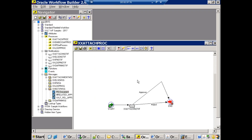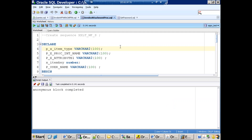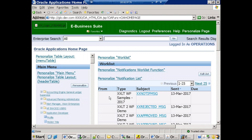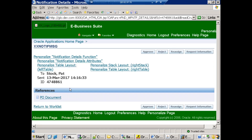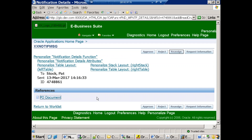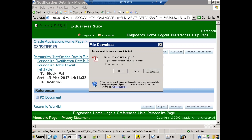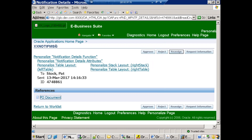Now let's discuss another sample: how to attach a document to a workflow notification. I'll call the 'invoke_attachment_workflow' procedure, then refresh the browser and click on the notification. We can see this notification has a reference called 'pivot document' — clicking the hyperlink downloads a blob content, which is a PDF file from the FND_LOB table.